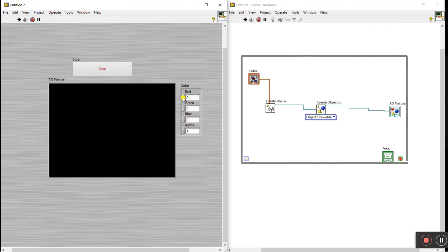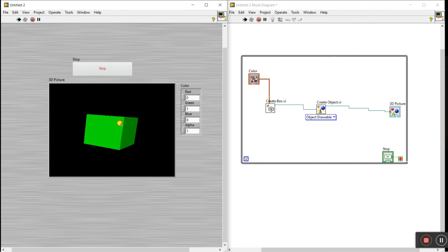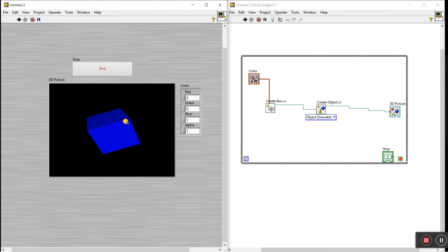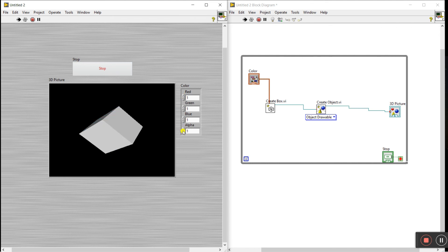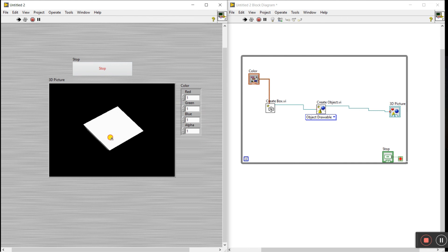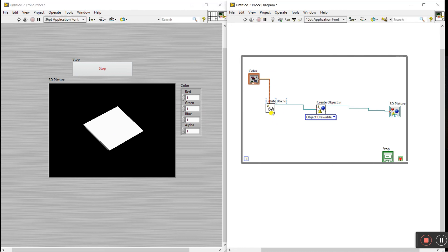If you need to change the color, click on zero and change it to green — you can see it becomes green. Click to blue — you can see it turns blue. If you set all values to one, the color changes to white. You can change colors as per your requirement. This is a simple 3D picture.